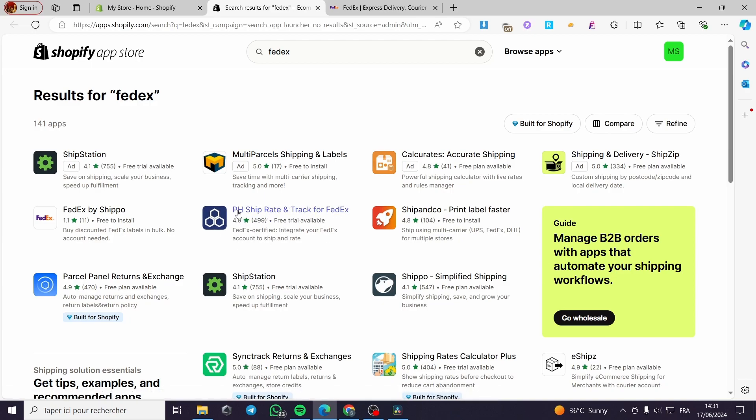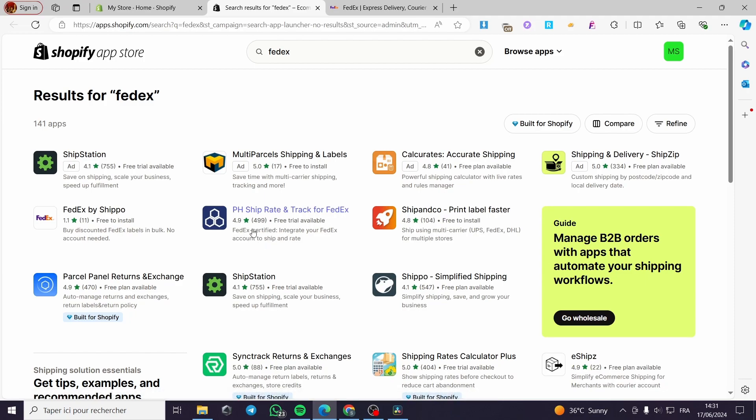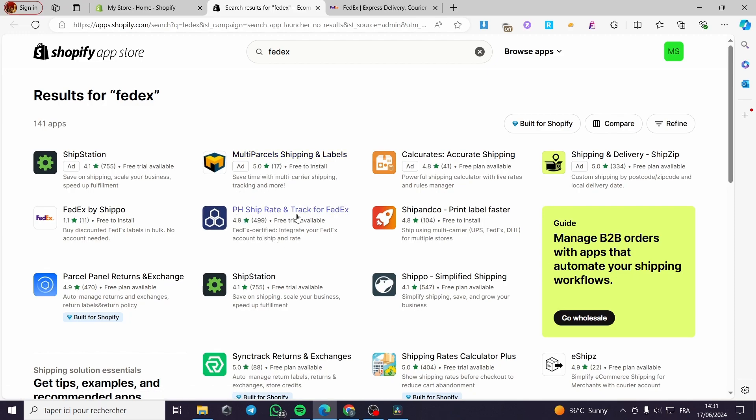This is a connected app for FedEx account. As you can see here, it's FedEx certified. Integrate your FedEx account to ship and rate. You can use this one or you can also use this one.